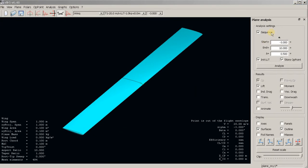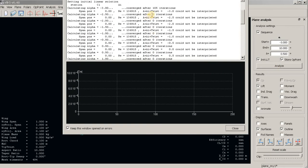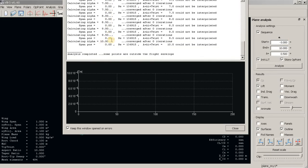We set the range for alpha from minus 3 to 10 degrees, step 0.5, and we click this button — boom — and we have an error message. It says that at the given Reynolds number the solution could not be interpolated, for all alphas from minus 3 to 10 degrees. Why is this happening? The answer is viscosity. It's easier to design a big plane, and the methods we have been using for the simulation — LLT, VLM, and 3D panel methods — are all designed for larger scales.